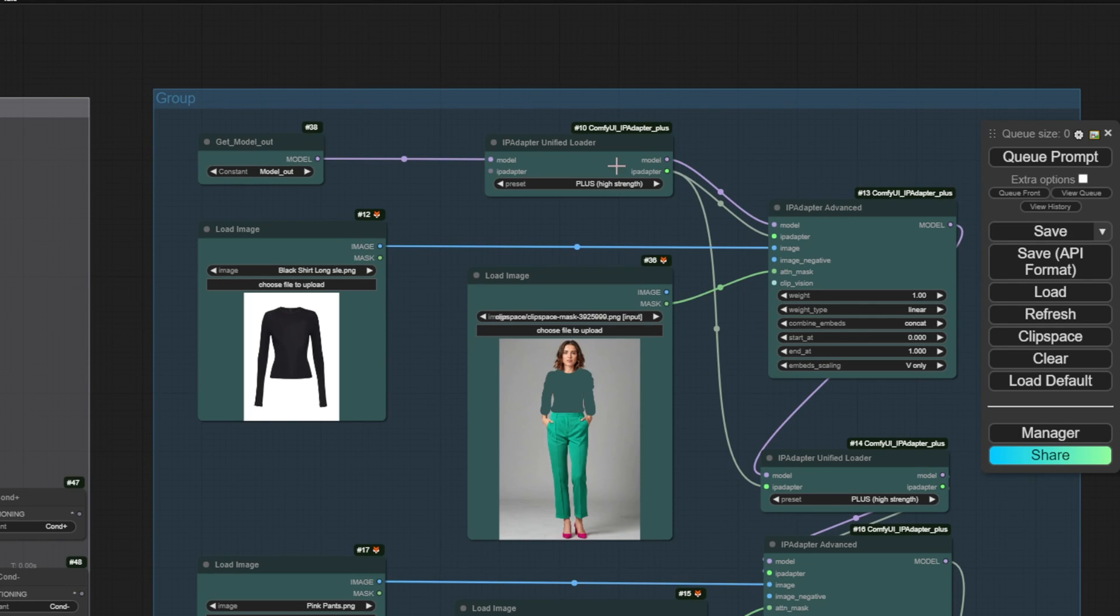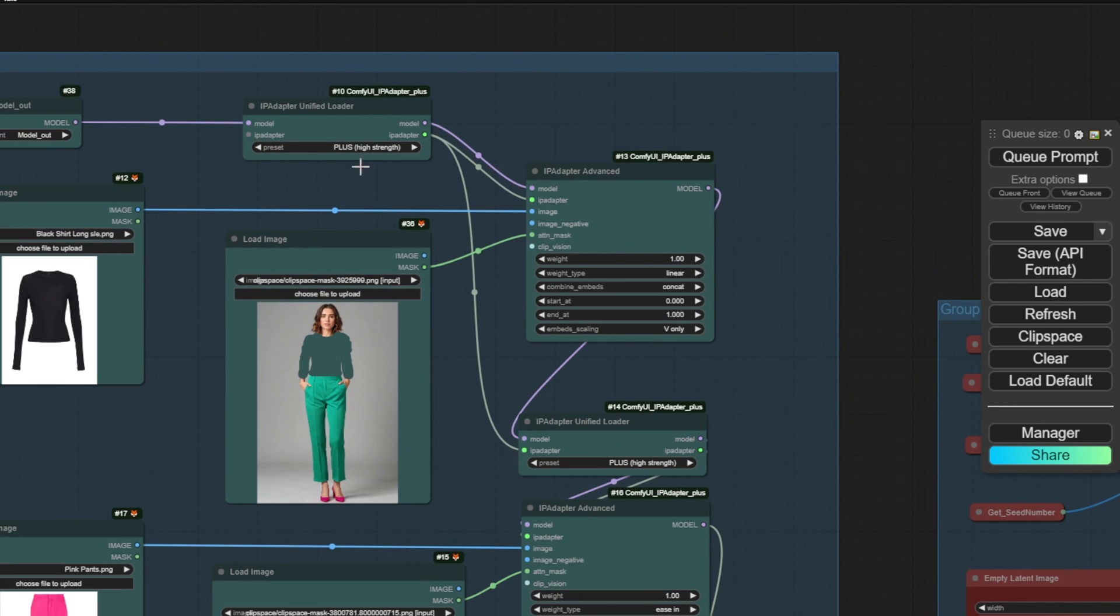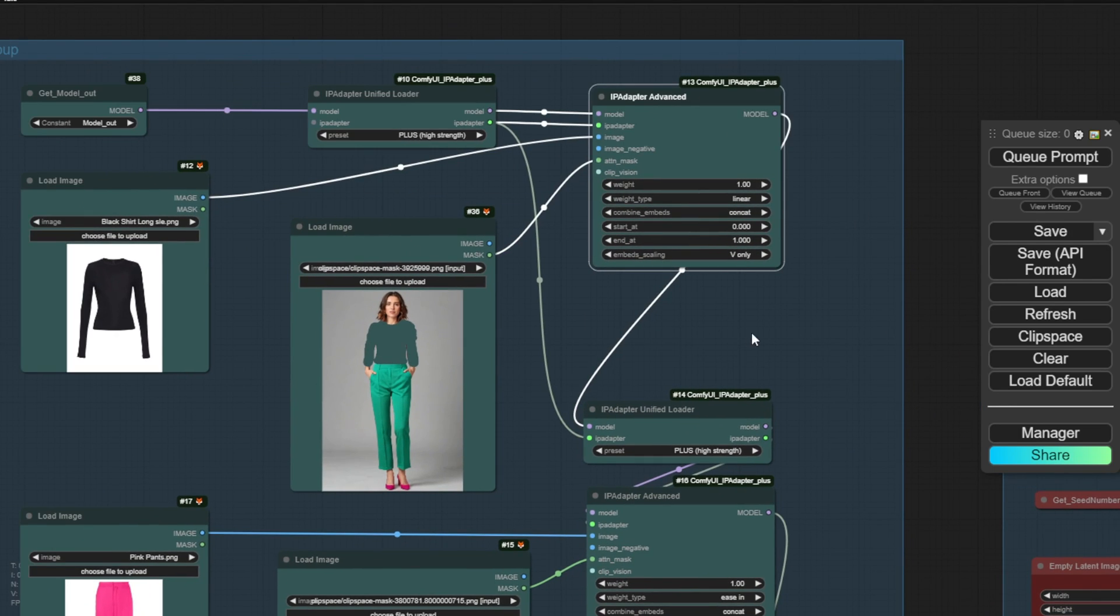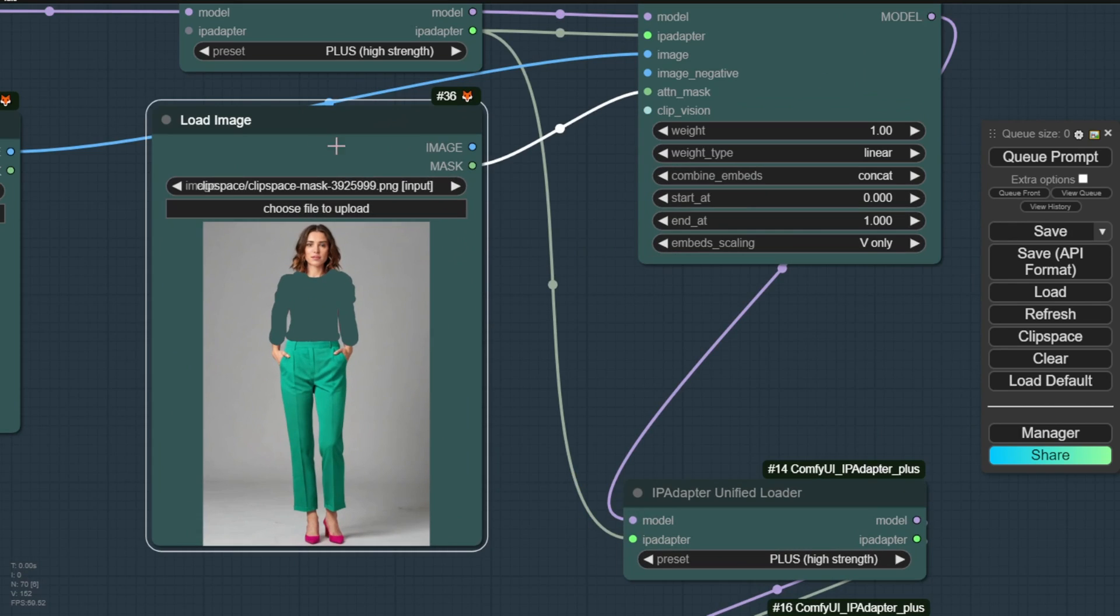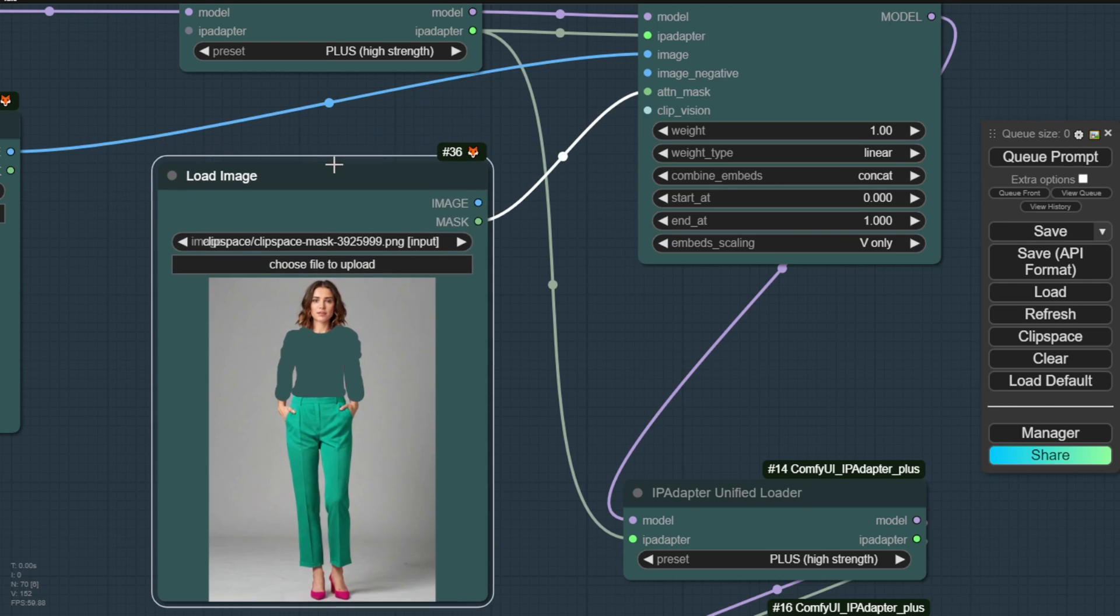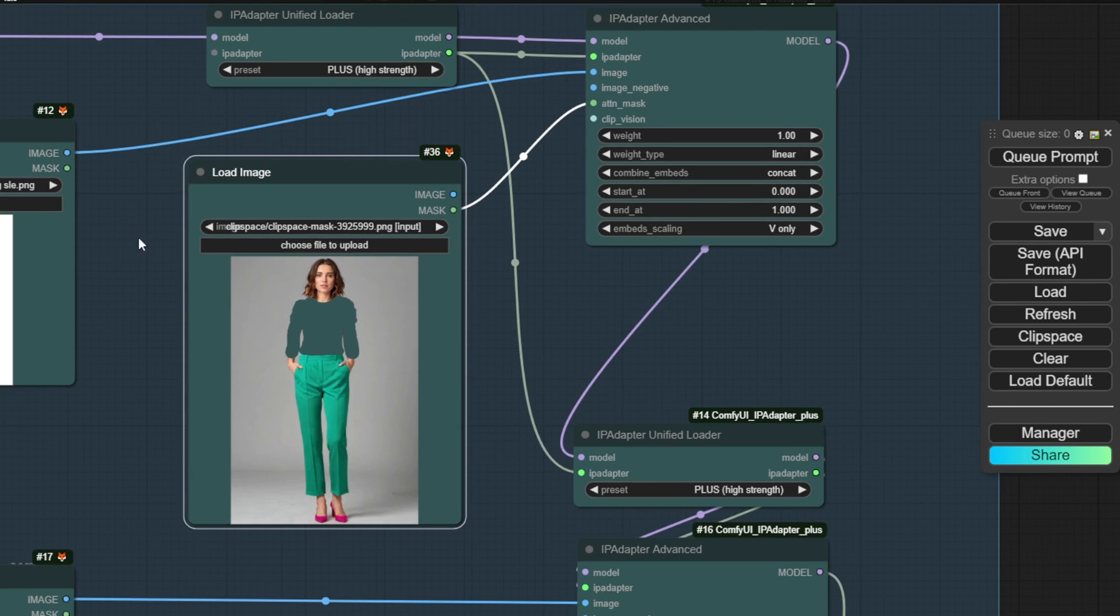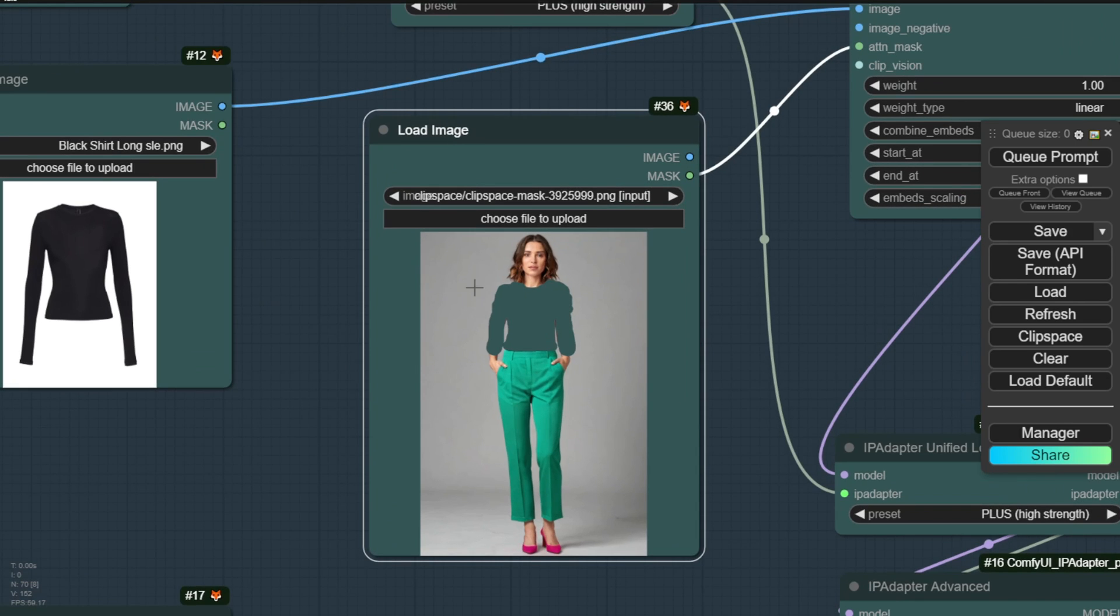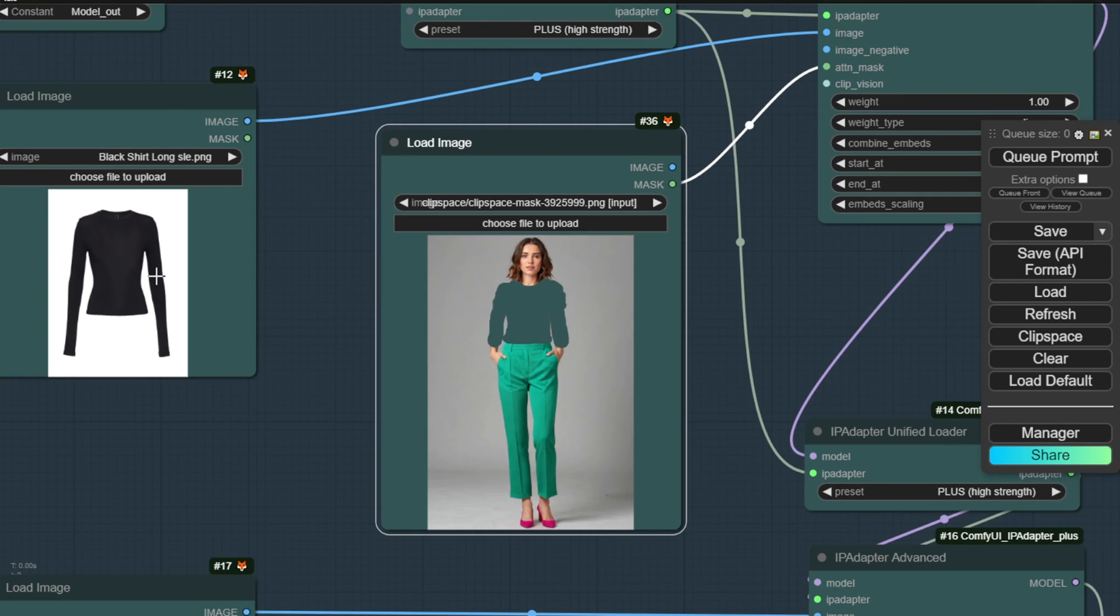And in here, we start creating the outfit for our generated AI image. As you can see, I have a mask loader for inpainting the masked region and we're referencing this image as the outfit that will be masked onto the character. In this example, we have a black long sleeve t-shirt that would be masked onto the figure.